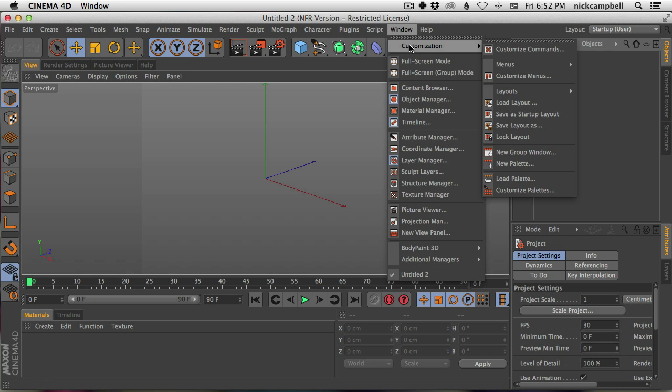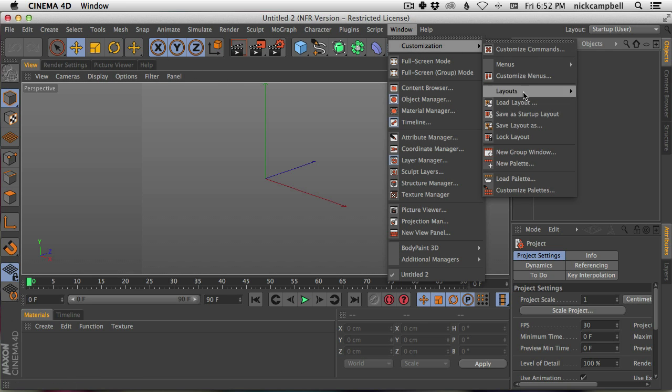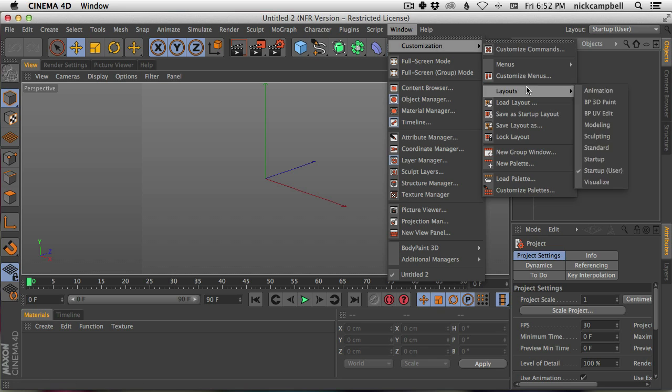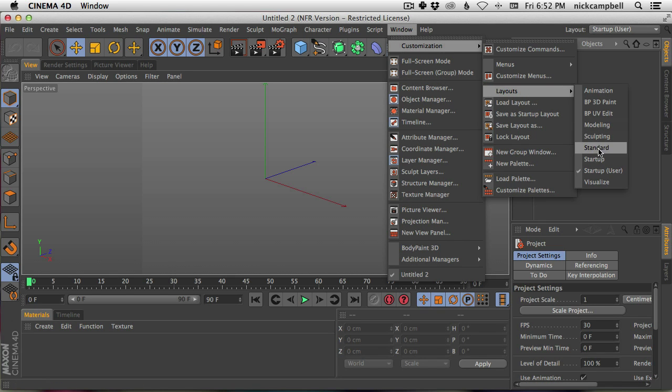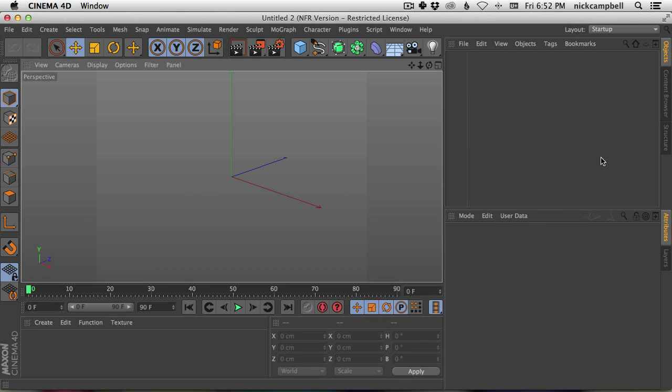Let's start from scratch. The basic layout—if you go to Window, Customization, Layout, and you go to Startup—this is the main layout for Cinema 4D.